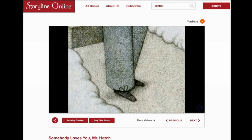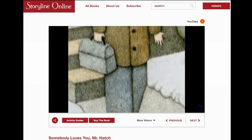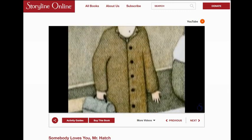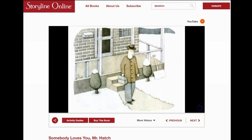Mr. Hatch was tall and thin and he did not smile. Every morning at 6:30 sharp he would leave his brick house and walk eight blocks to the shoelace factory where he worked.